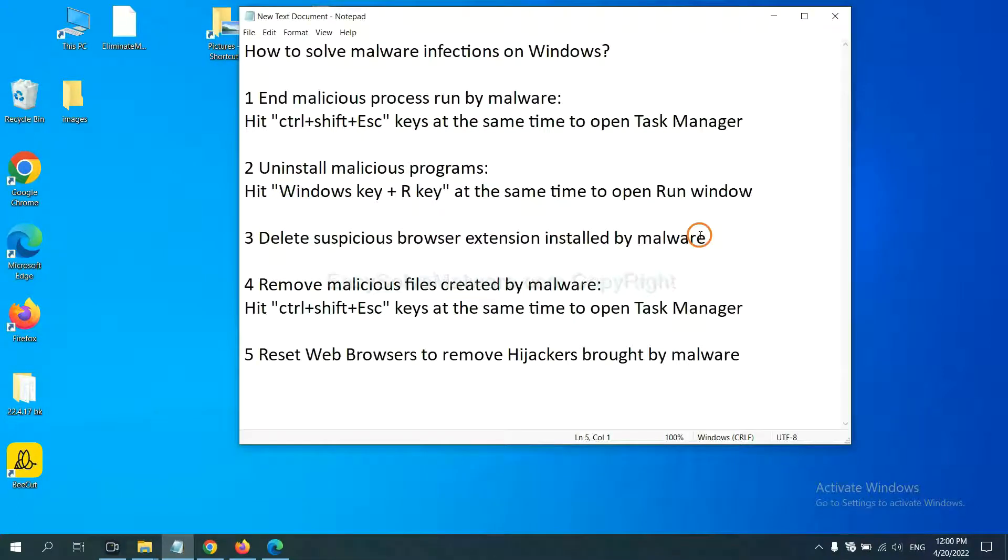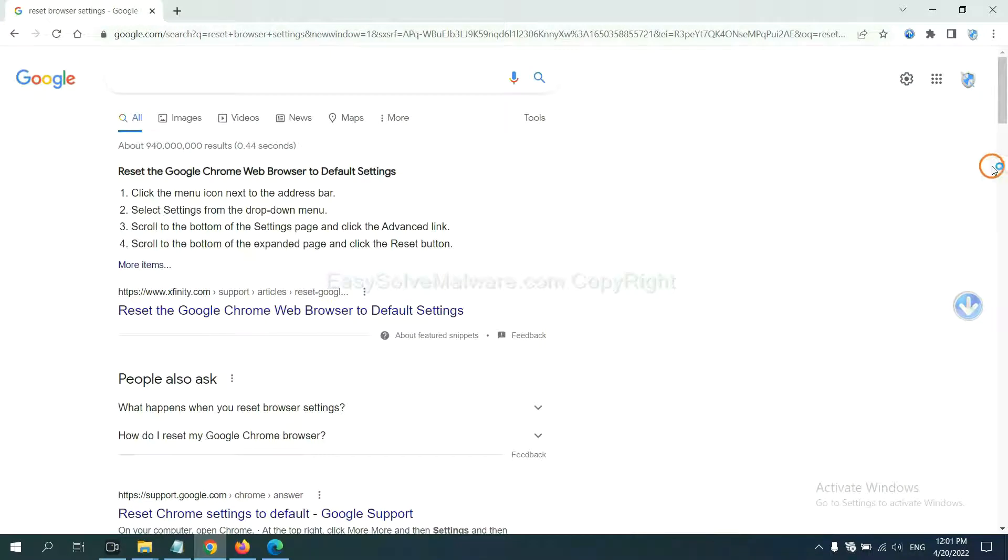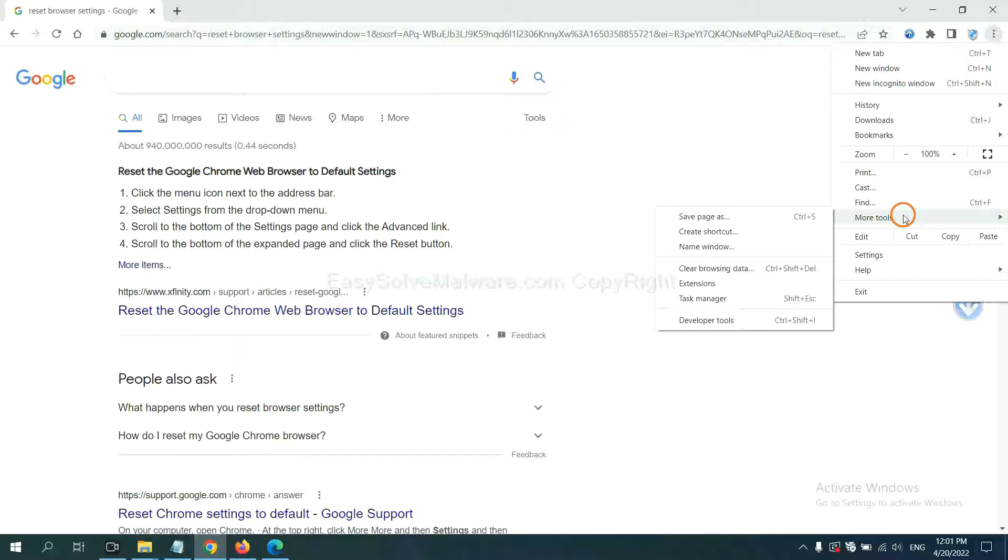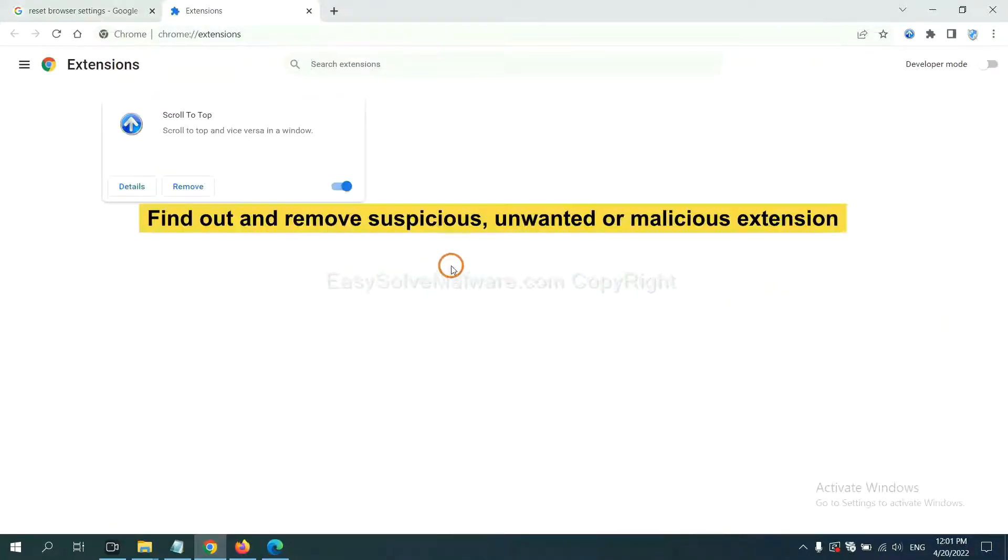Next, we need to delete suspicious browser extensions installed by malware. First, on Google Chrome, click the menu button, select more tools, and click extensions. Now find out the suspicious or dangerous extension and click remove.